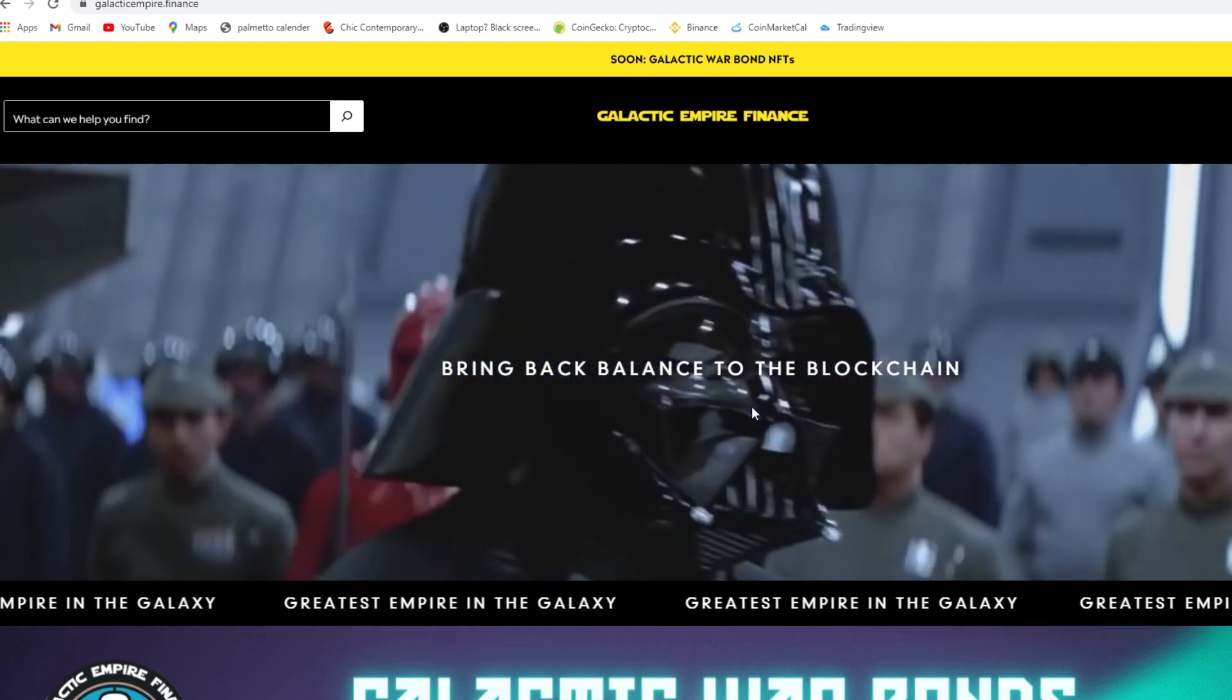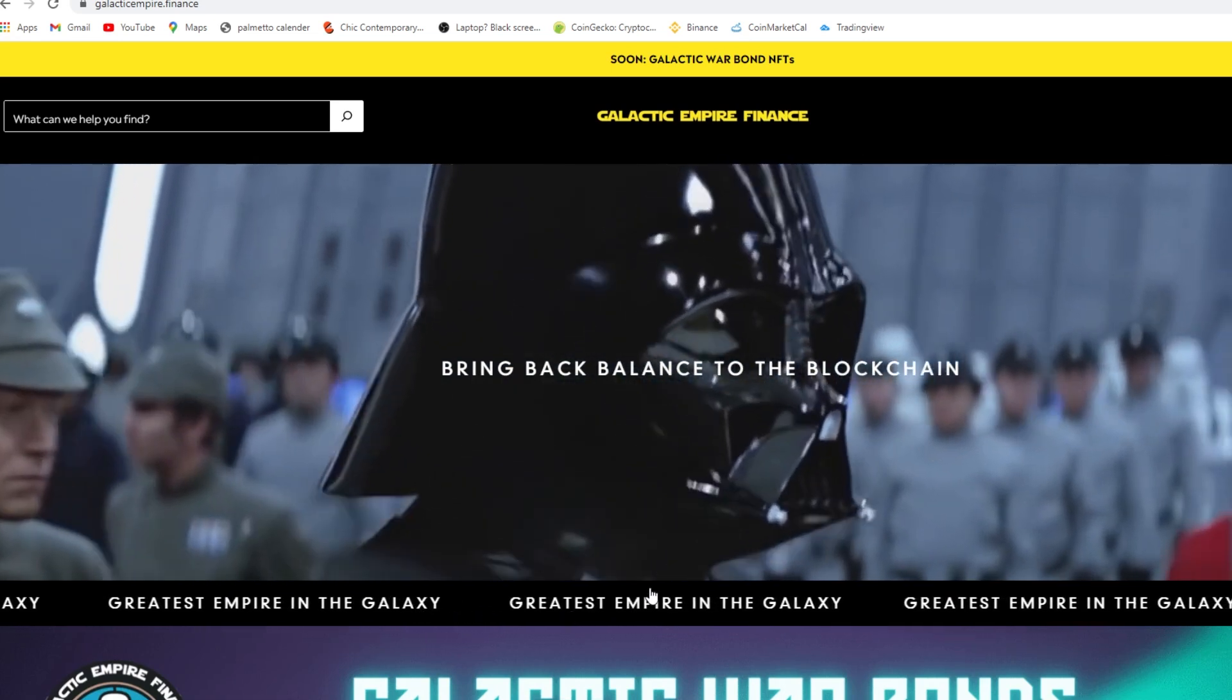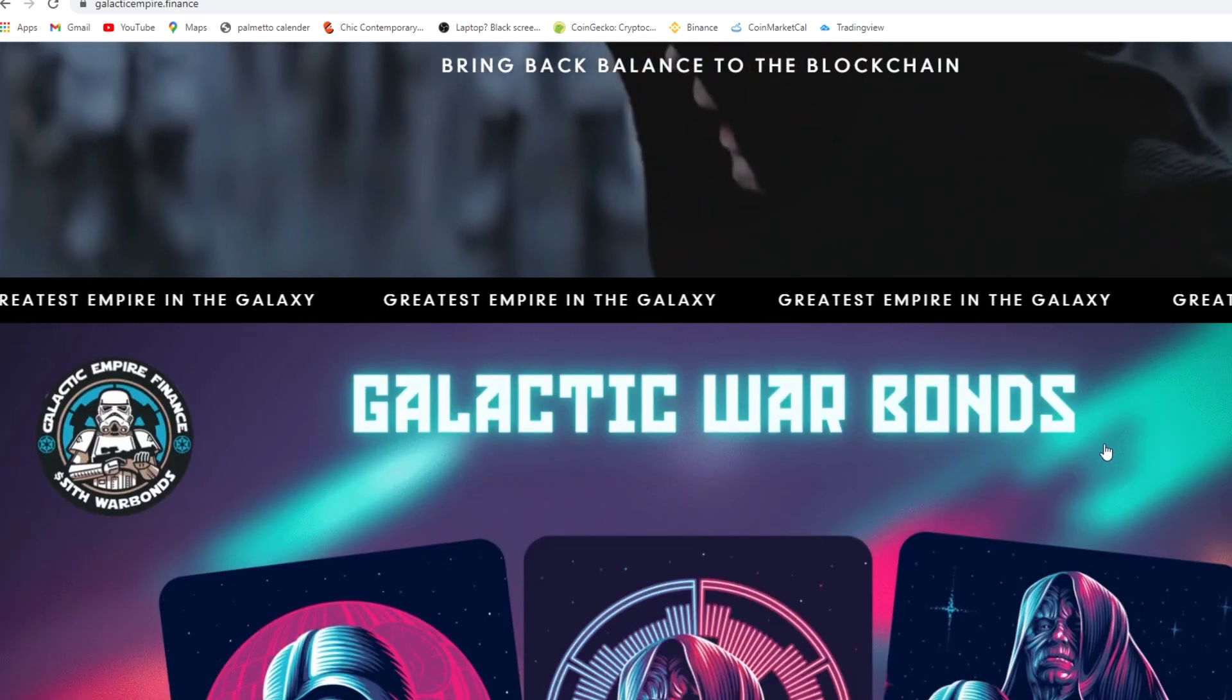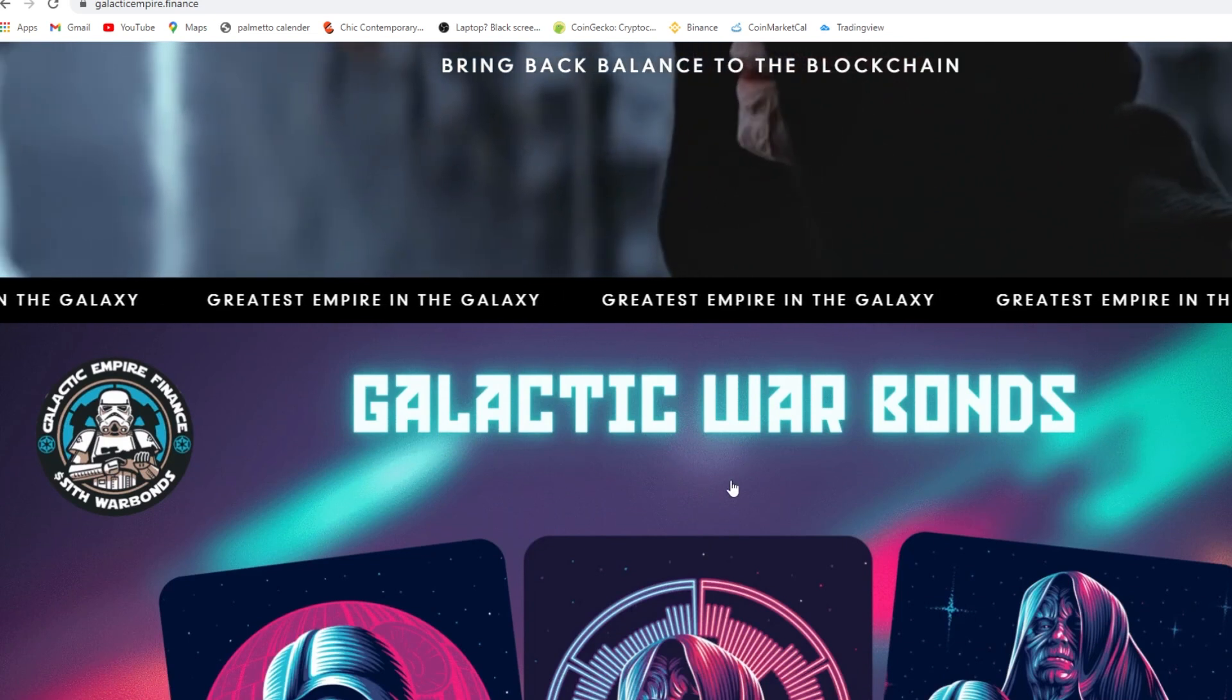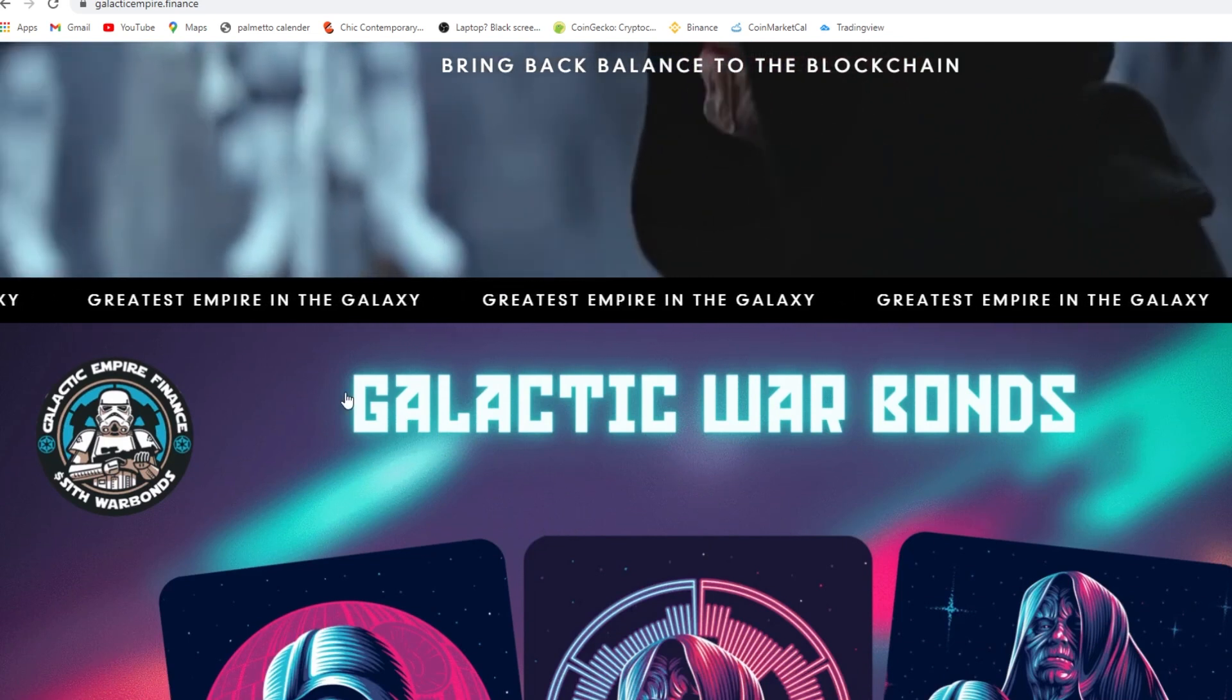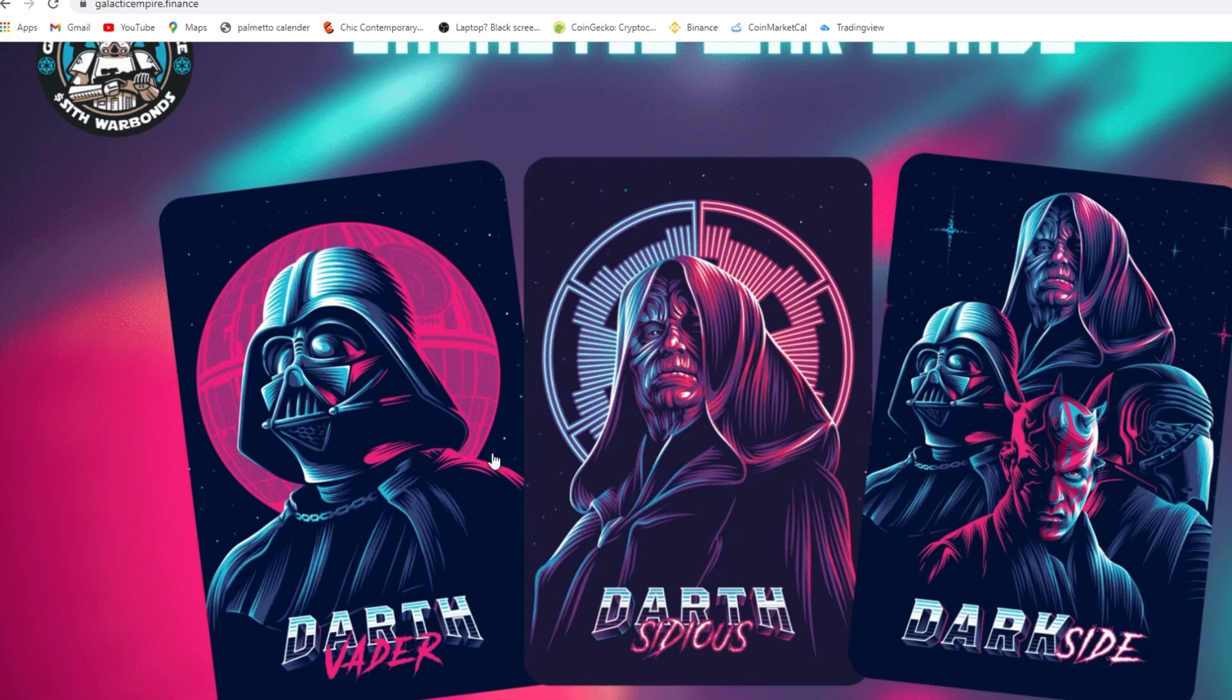Bring back balance to the blockchain, greatest empire in the galaxy. The website was so thought into, like look at the thought put into this website. This logo alone, these NFTs look pretty cool, the dark side, Dark Sidious, Darth Vader.